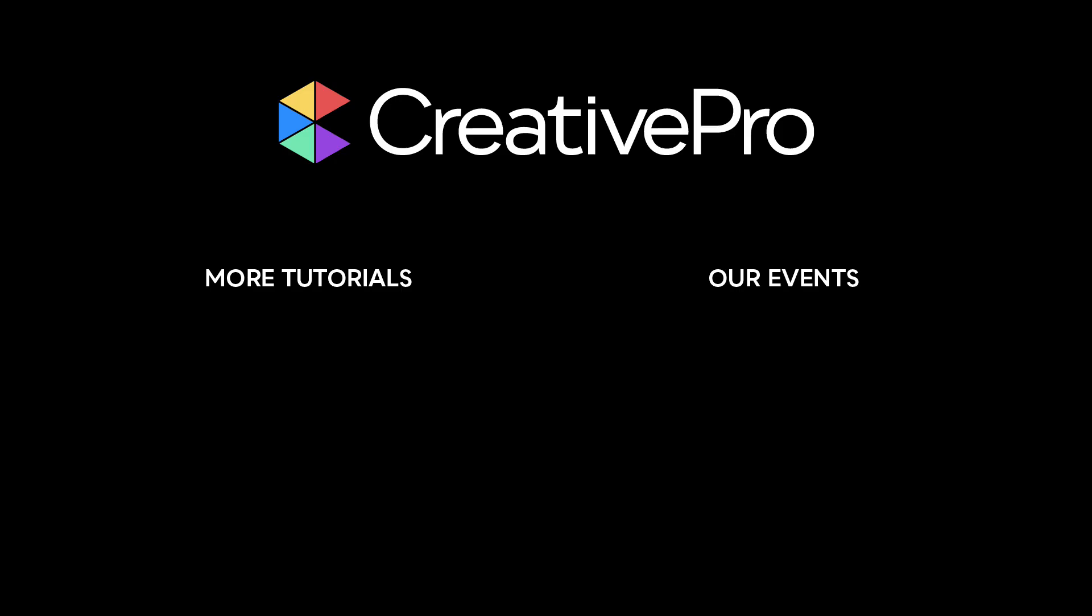Well, I hope you enjoyed this video. If you did, be sure to give it a like and subscribe to our channel. And for thousands more how-to articles and tutorials, visit our website creativepro.com and become a member today. Thanks for learning with us.